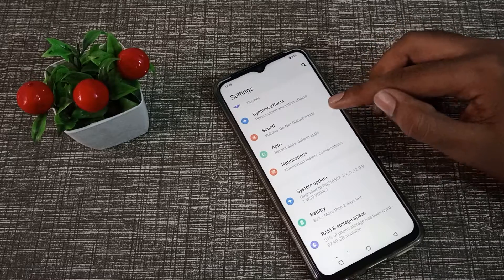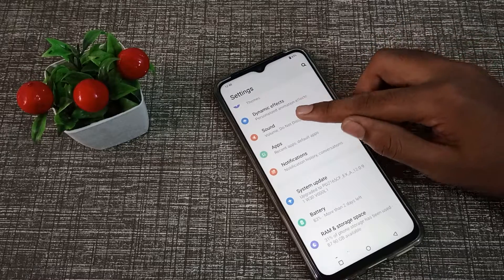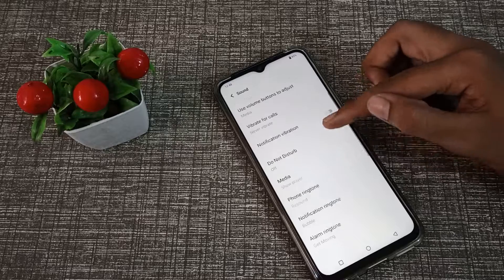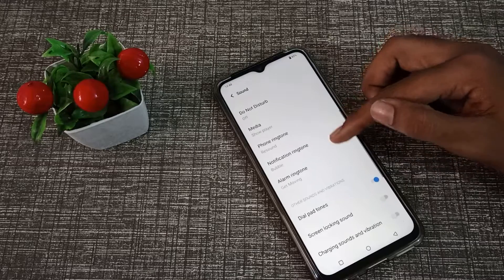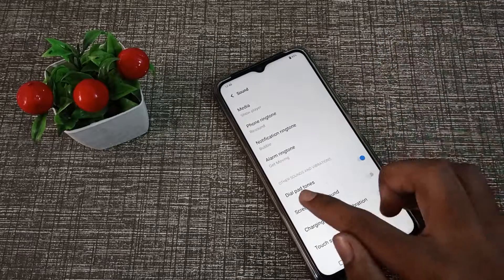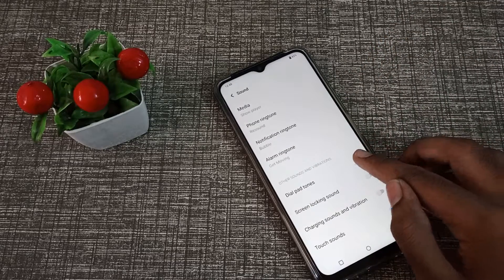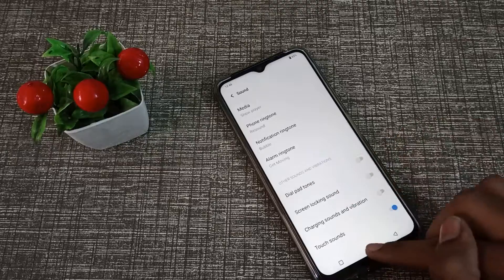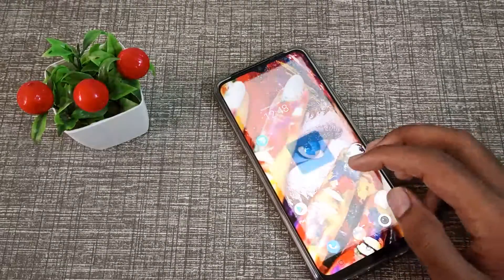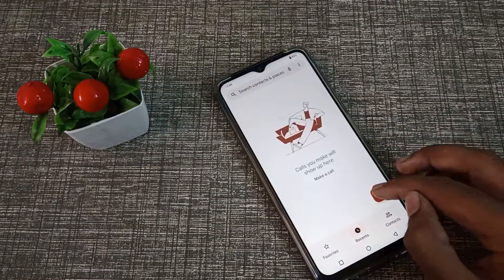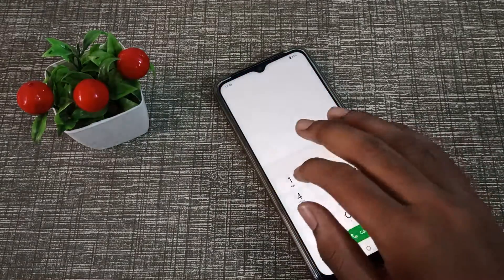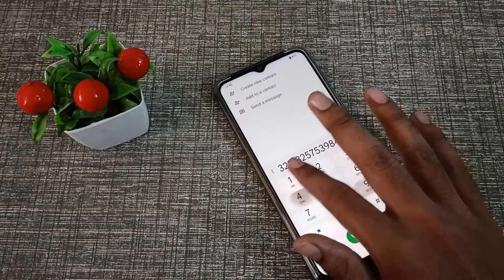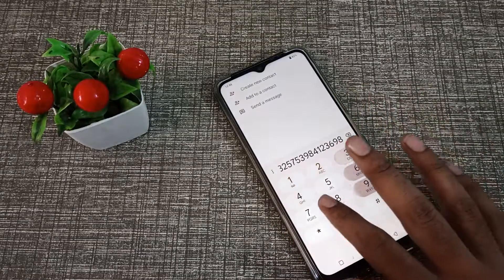After opening settings, you can see the Sound setting in the Vivo phone — click here. Then find the Dial Pad Tones option. Click the toggle on the right side and the dial pad tone will be turned off in your Vivo phone. You will no longer hear the dial pad tone.